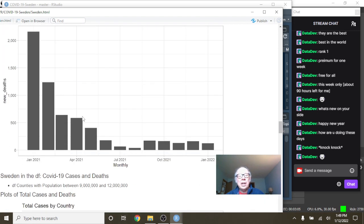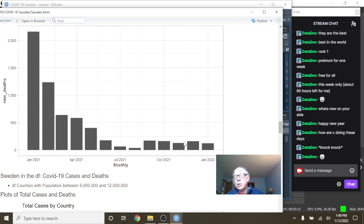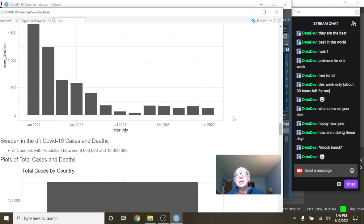What about deaths? Well, again, these deaths here are 250 deaths per month. Look at all these months when the deaths in Sweden, COVID-19 deaths in Sweden, were under 250 per month.